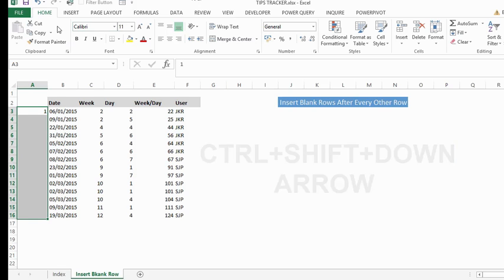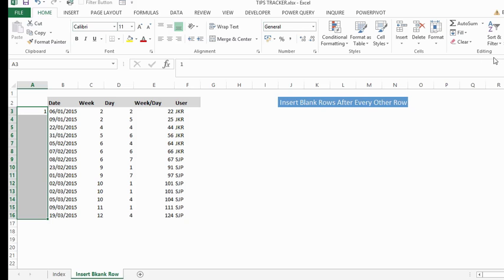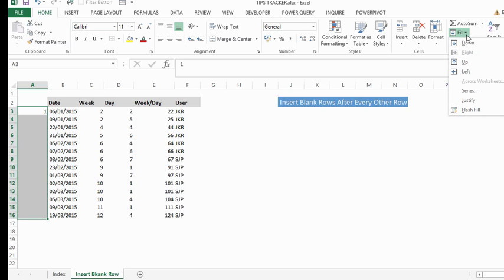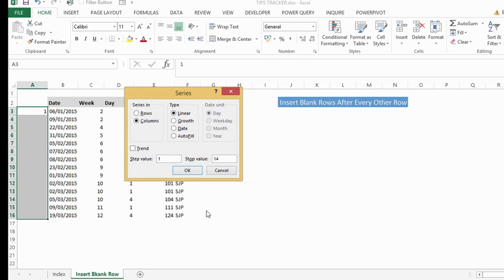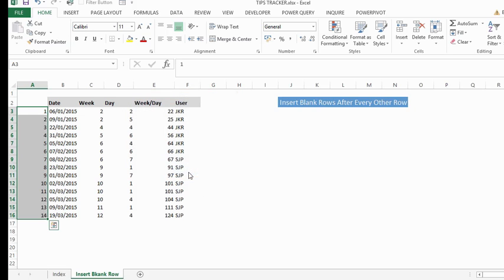Then what we want to do is use the fill series. So in the home tab, go along to editing, click fill. Start value is 1 and our stop value is 14. We have 14 rows in our data set. Hit OK and Excel pre-fills that in for us.